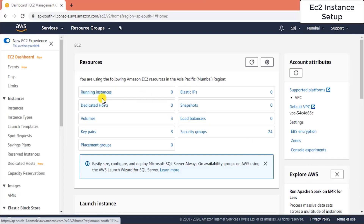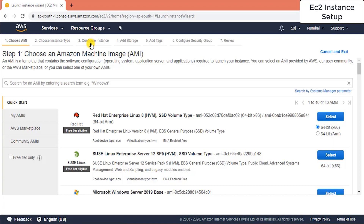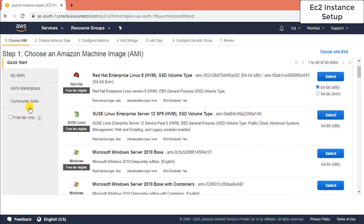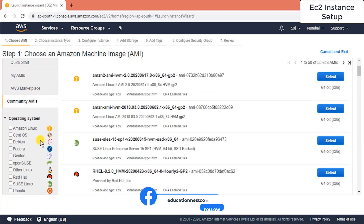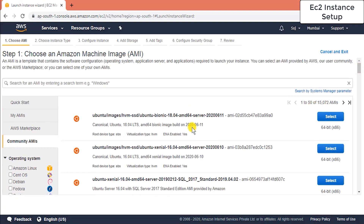Click on running instances and then click Launch Instance. You'll see the stepper to choose an Amazon Machine Image — a vendor and operating system. I'll choose Ubuntu. My machine is 18.04, a 64-bit machine, so I'll select the latest Ubuntu 18.04.